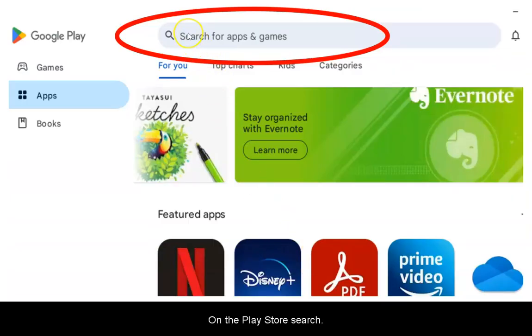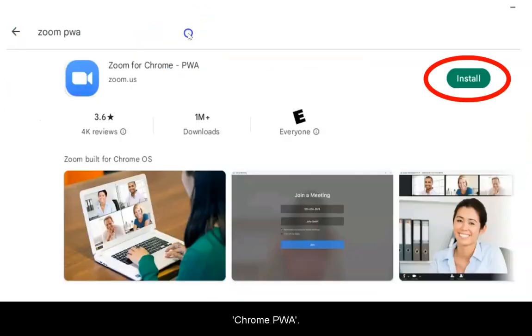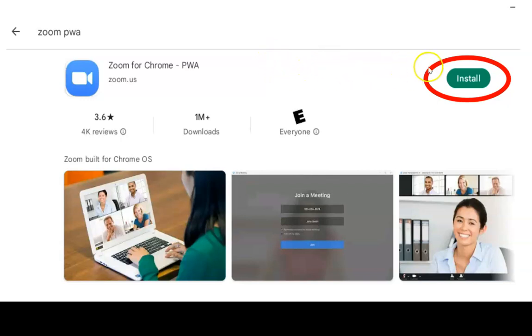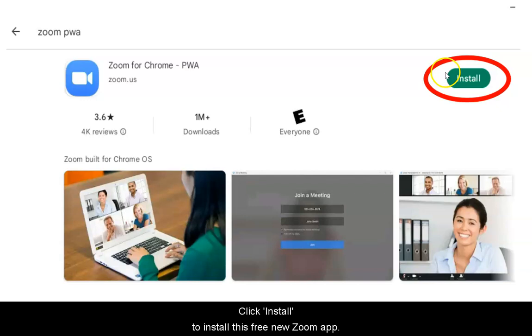On the Play Store, search Zoom PWA. When you find the Zoom for Chrome PWA app, click Install to install this free new Zoom app.